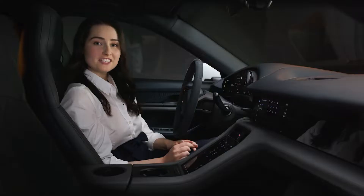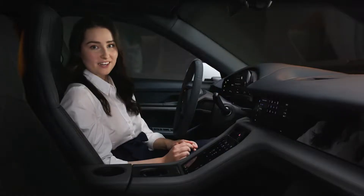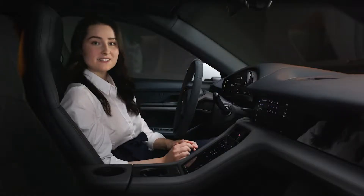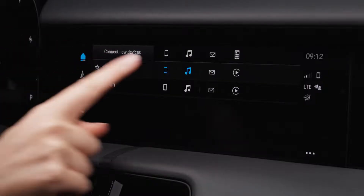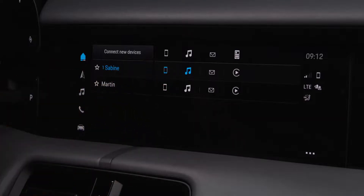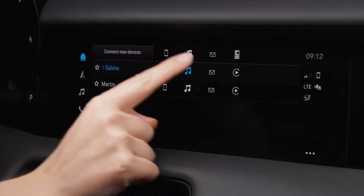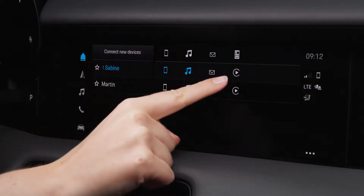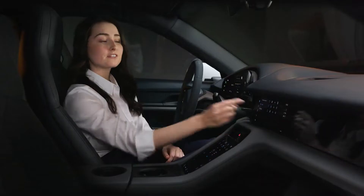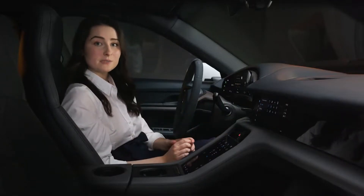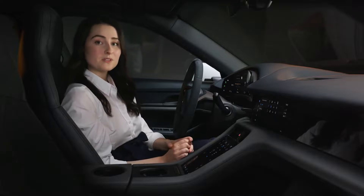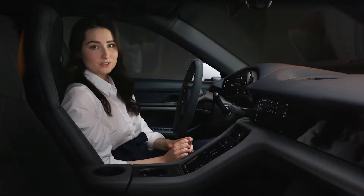You can check the connection status of your device and its available functions by looking at the color of the symbols. Blue means that the function is currently active. If the symbol is white, the function is possible but inactive. If there is no symbol at all, the function has not been established yet or might not be available for your smartphone.